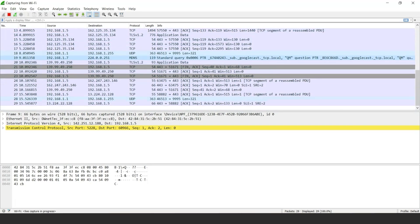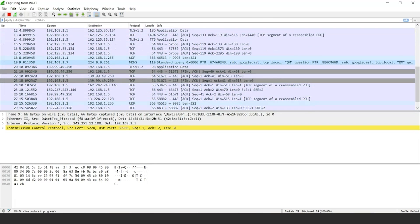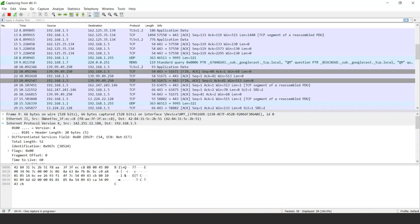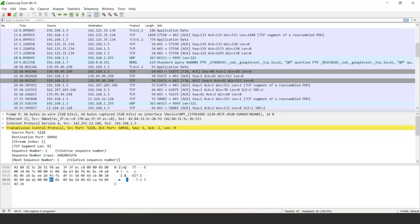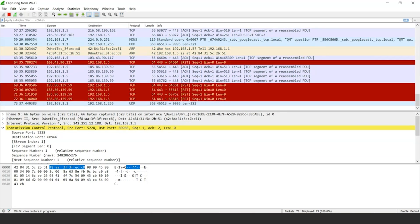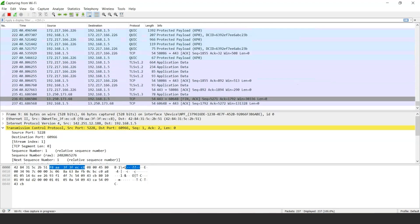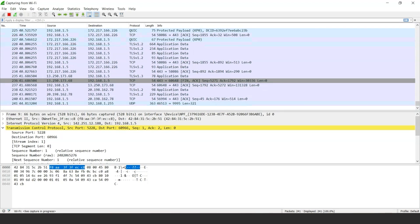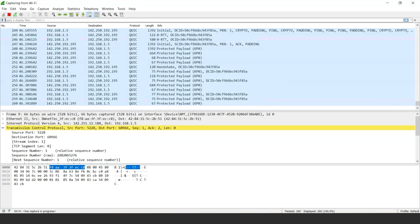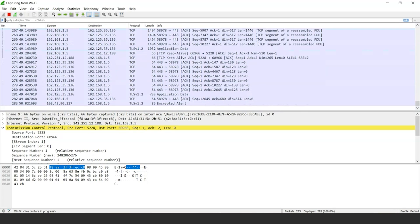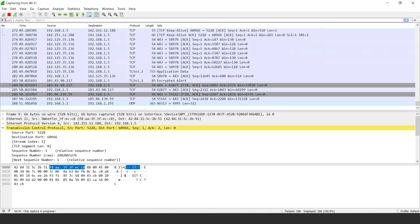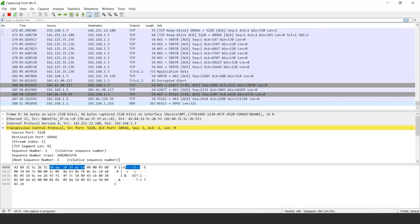These represent the packet transactions that have been made on my network through the internet, and this is how a hacker or cyber criminal knows exactly how we use network services. This part of Wireshark represents different detailed information about the transactions made. The last section represents some raw or garbage data.